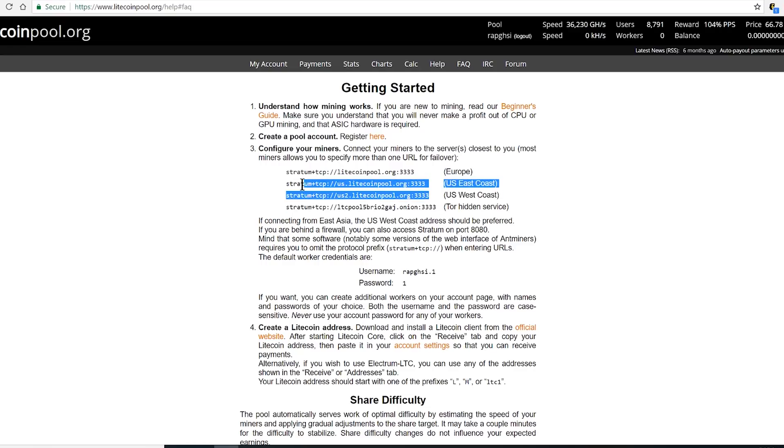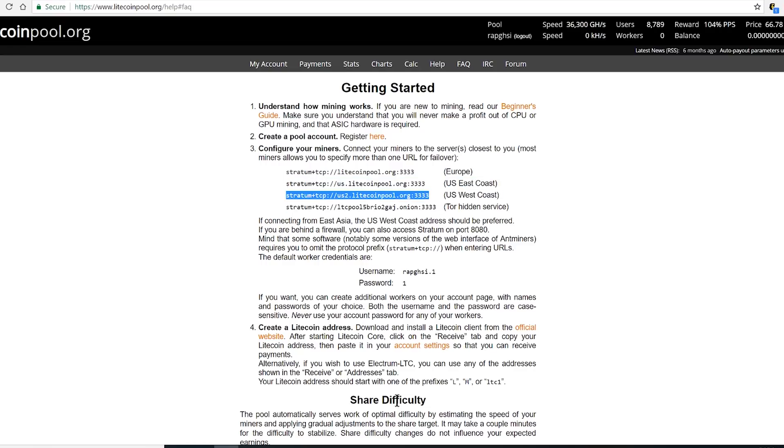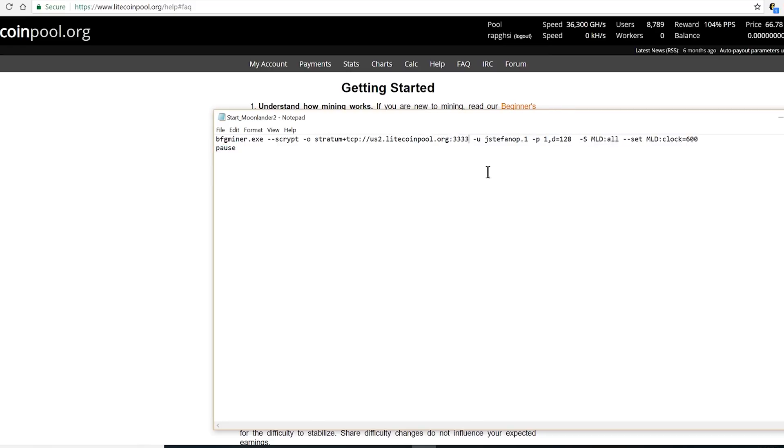I'm on the west side, so I'm gonna copy this address. I'm gonna switch this current stratum address and change the user to mine.